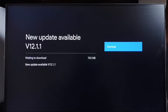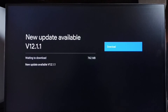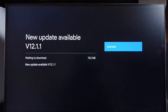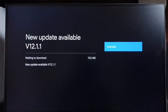On the right side you can see a Download button — select that button so that we can download and install this update on the device. If you are not seeing this update on your TV, that means the company has not released this update for your TV model yet, so you have to wait and keep checking. Once it is available, you will be able to download and install this update on your device.